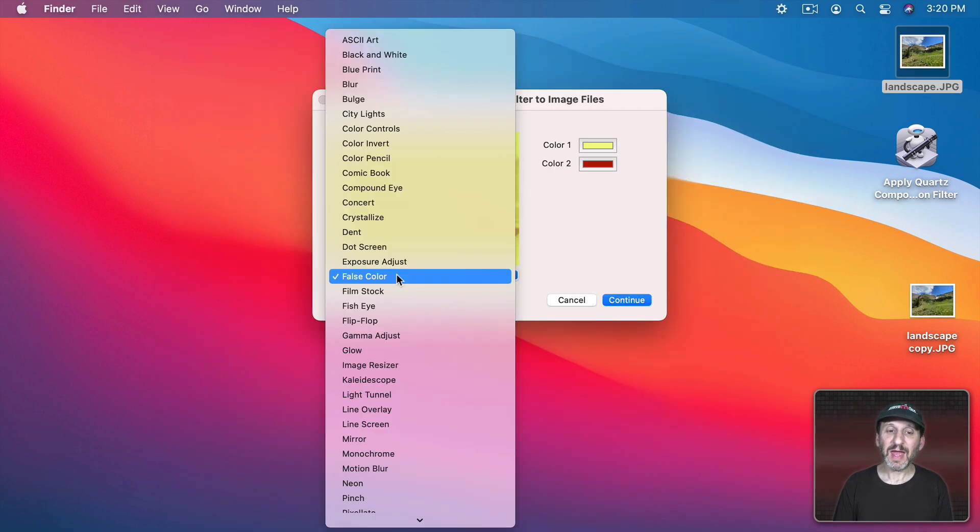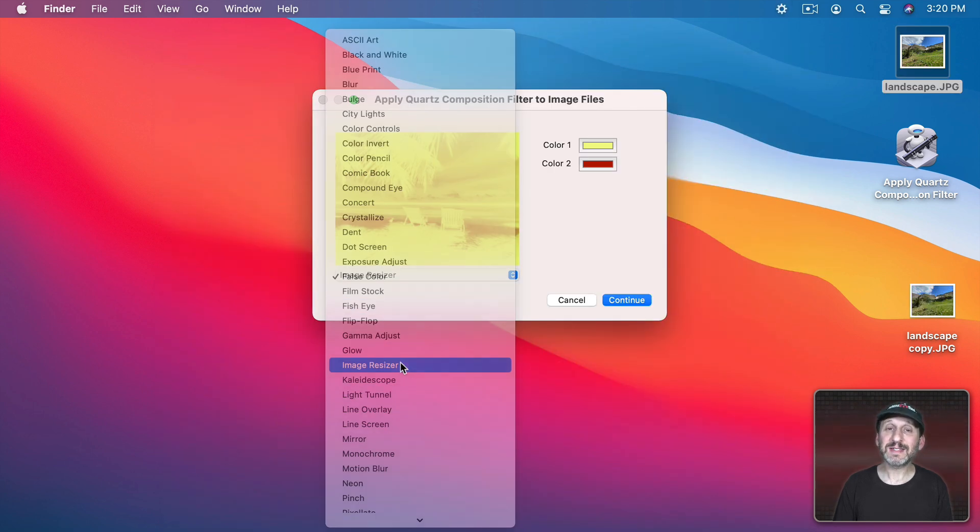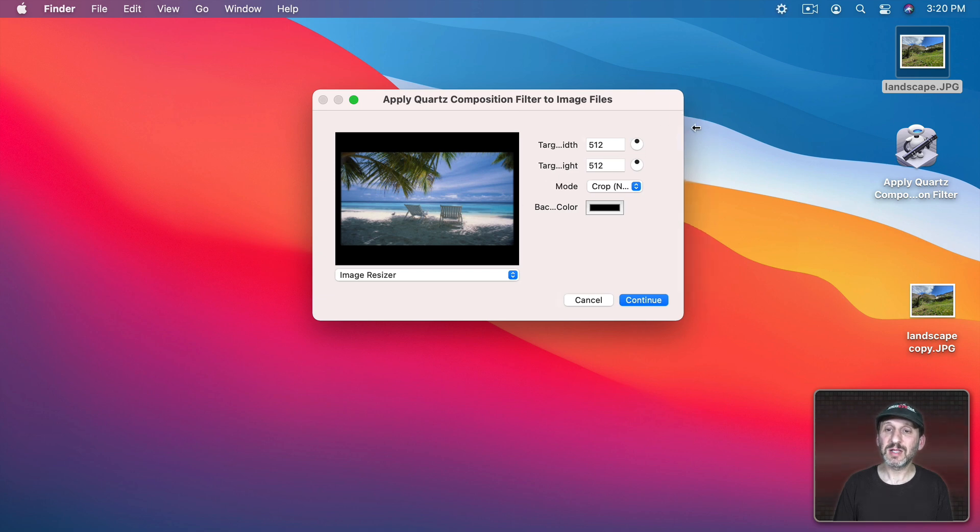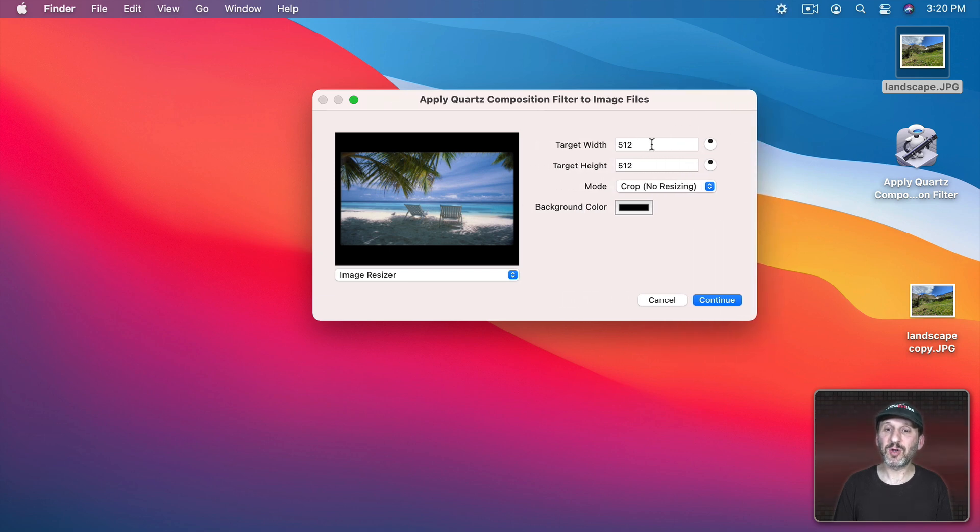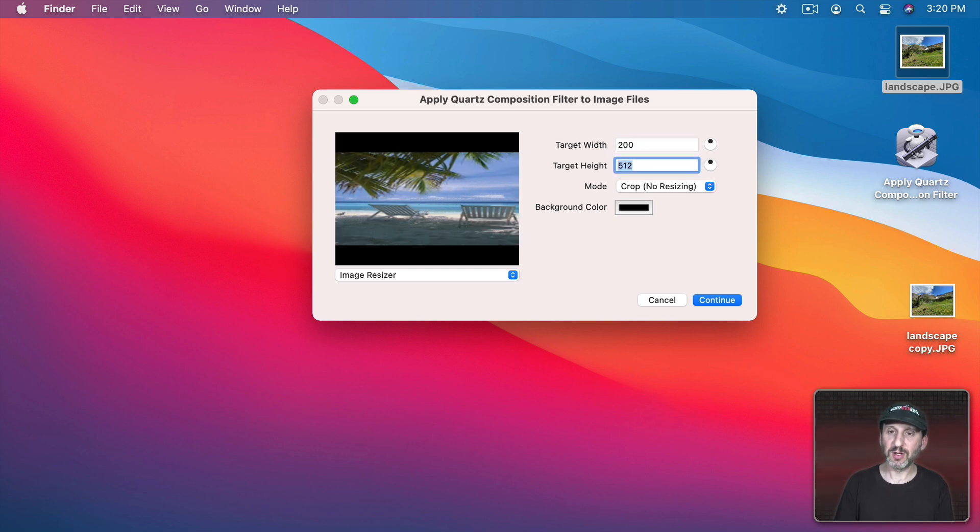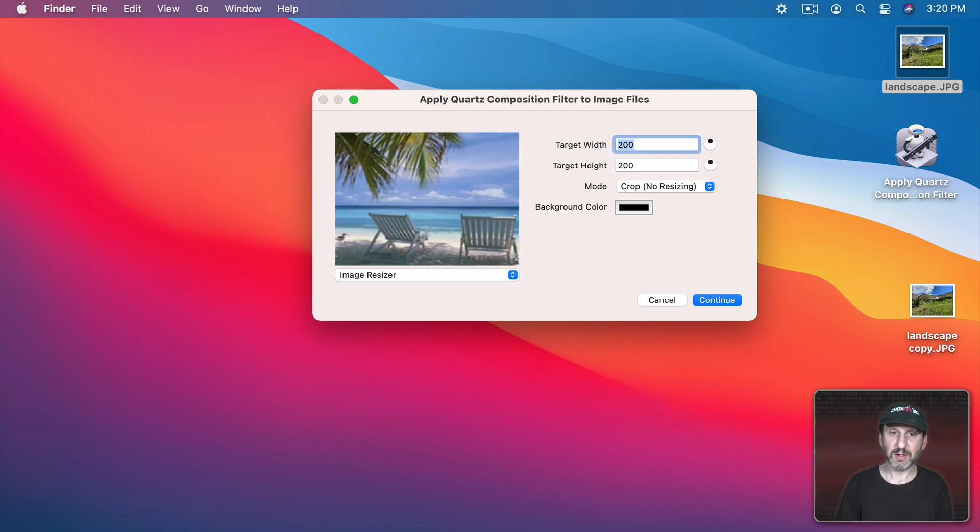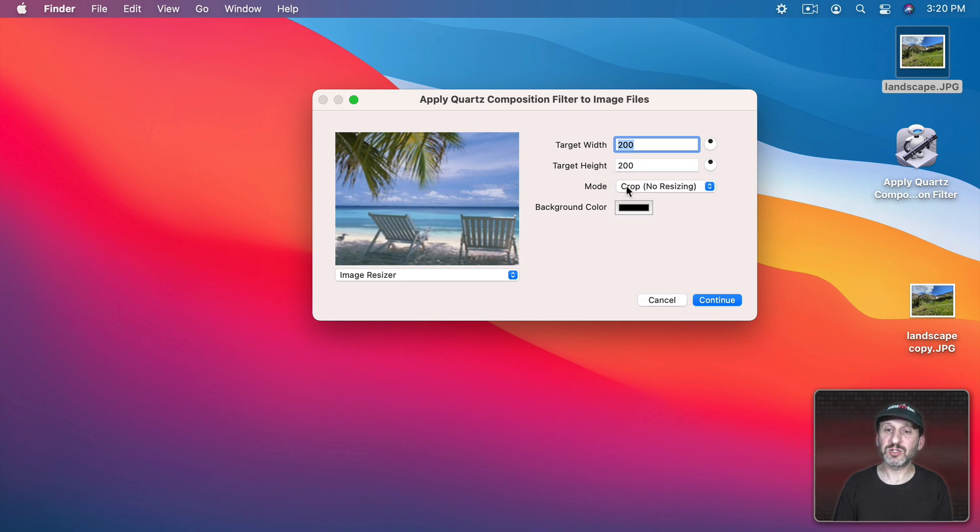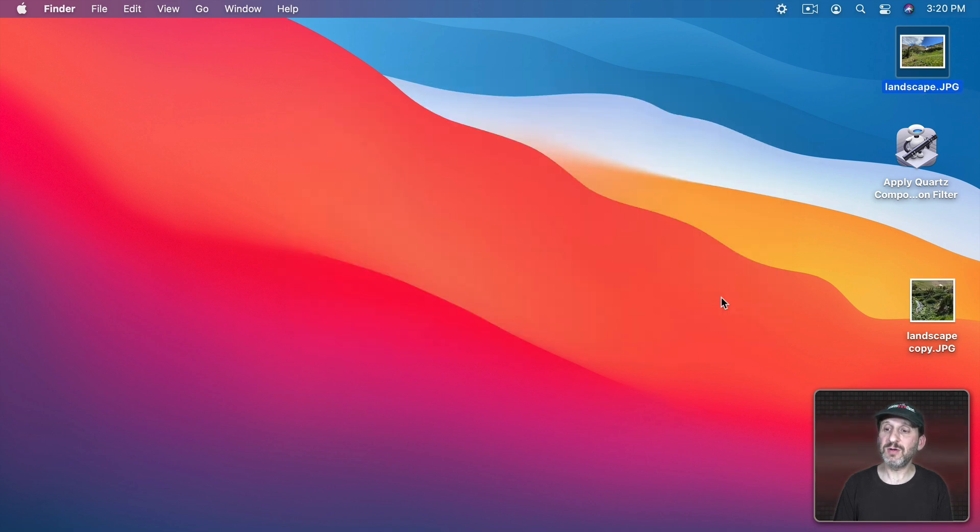There's even an Image Resizer. So you can use this to resize images. Let's expand the window a little bit and see the target width and height. So let's create something much smaller like that. Now we can set it to Crop, Stretch, Fit, whatever we want. So let's just do Crop and a background color that will fill in the extra spaces. I'll do Continue.